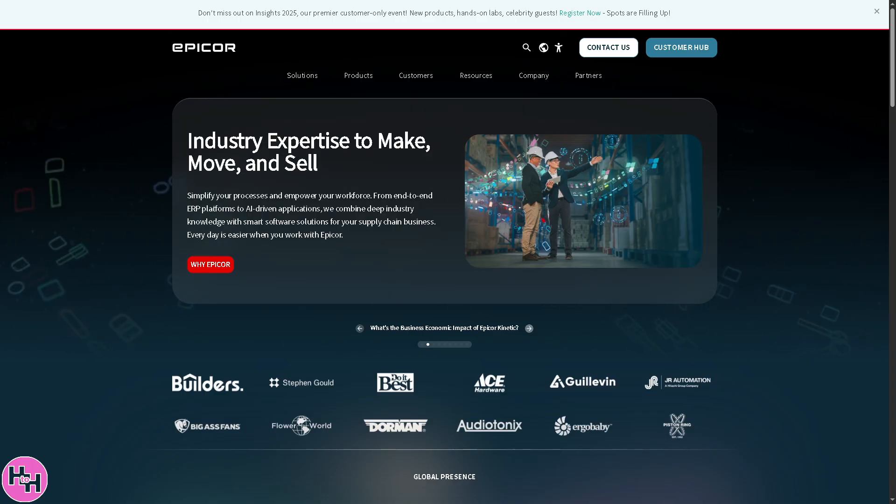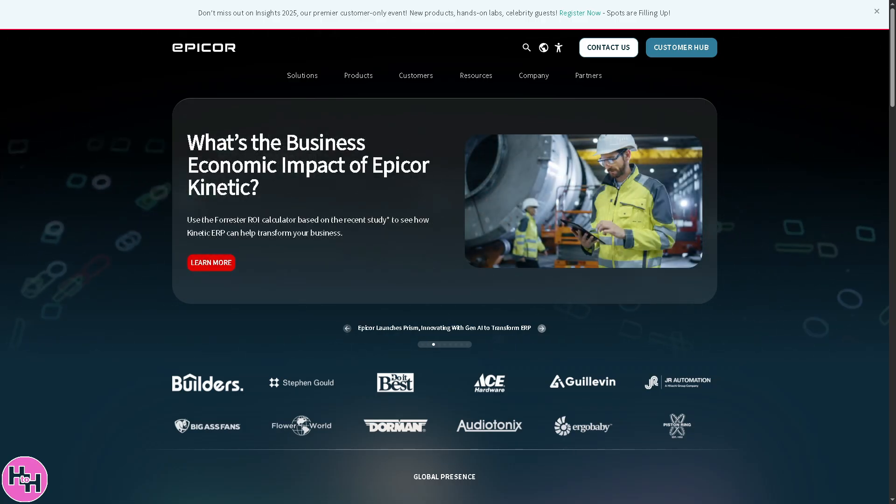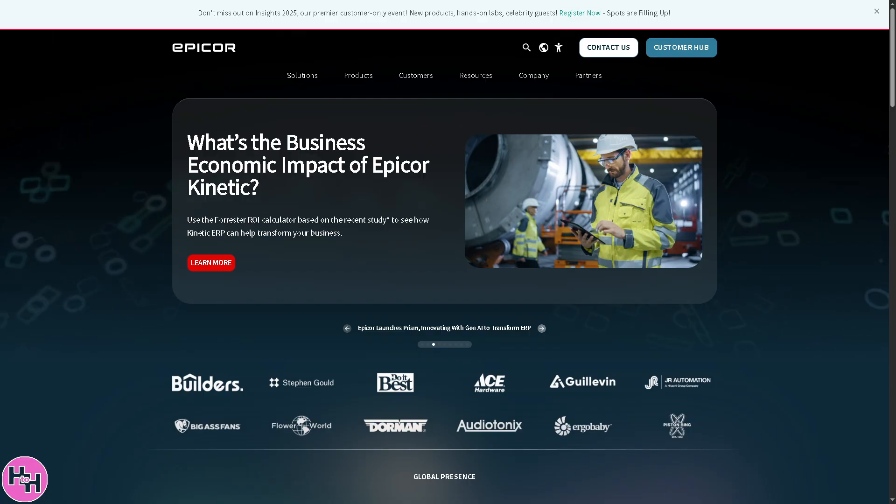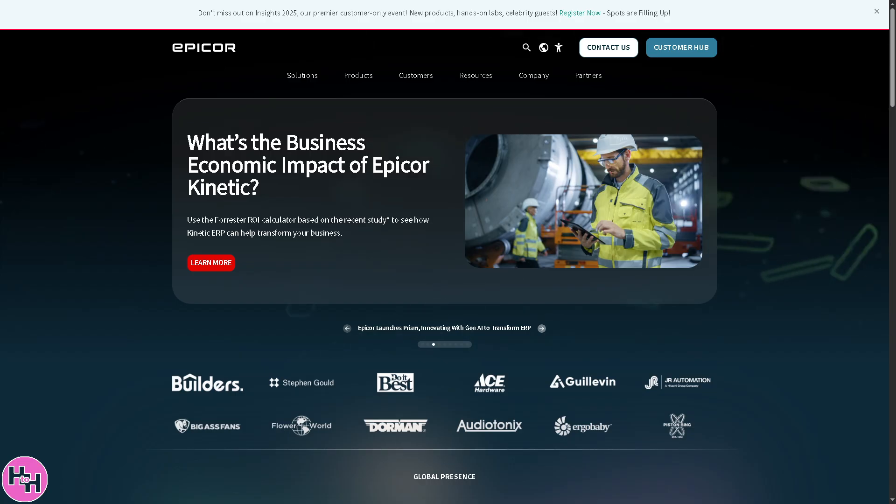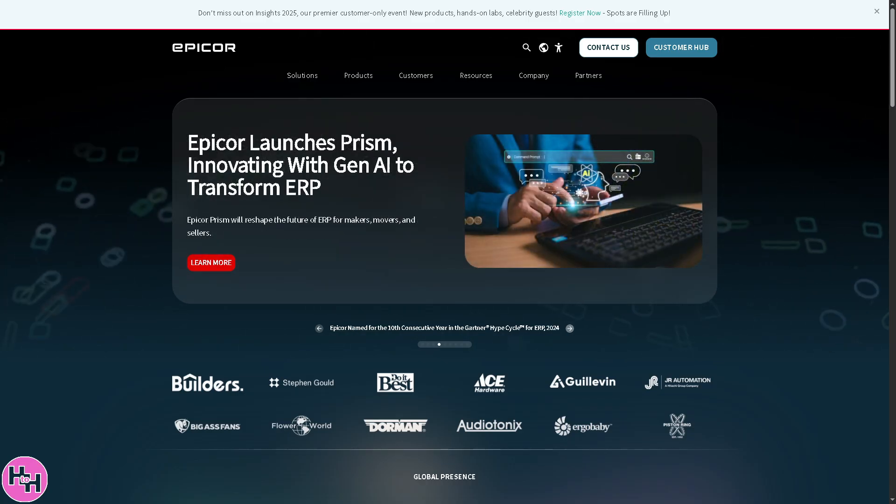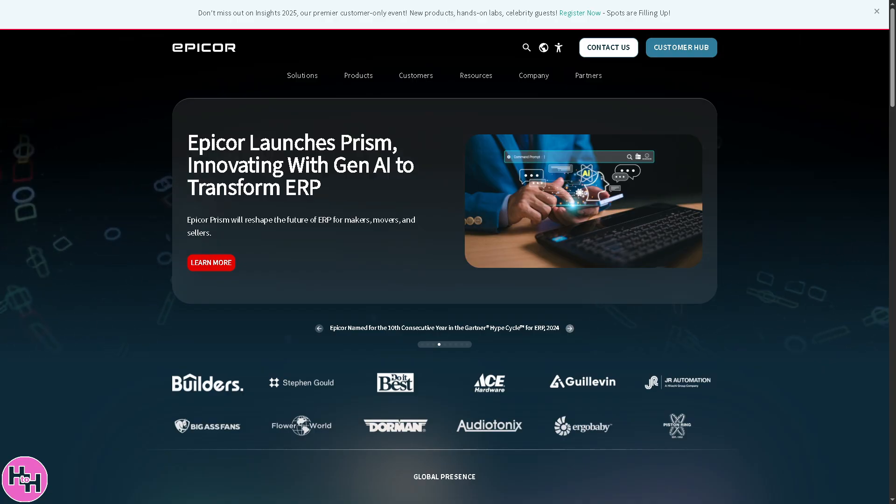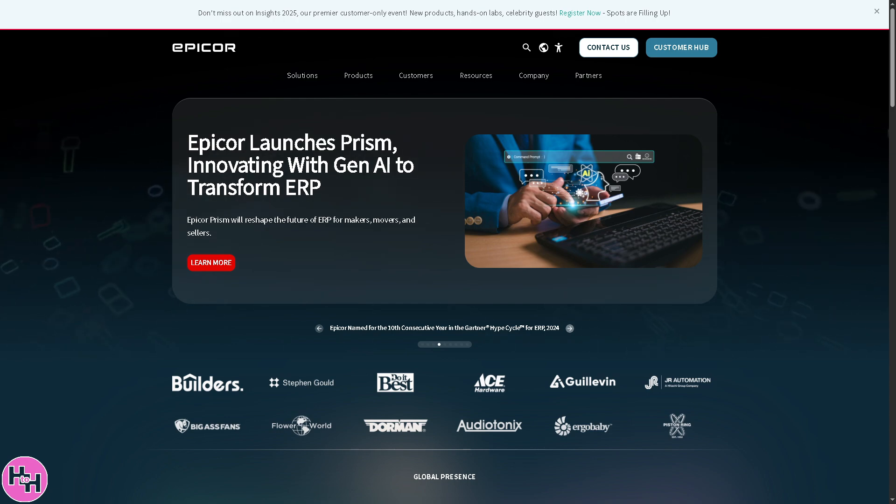I hope this walkthrough gave you a solid start on how to use Epicor for smarter business management. If you found this helpful, don't forget to give it a thumbs up, subscribe to our channel, and hit that bell icon so you won't miss our next tutorial. If you have any questions about Epicor or want a deep dive into specific features, drop your thoughts in the comments below. We read all of them and we'd love to help you out. Thank you so much for watching and we'll see you again in the next video.